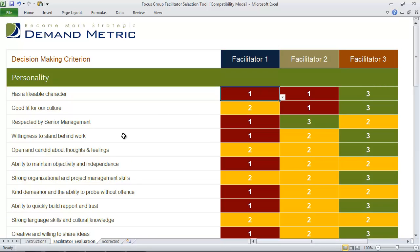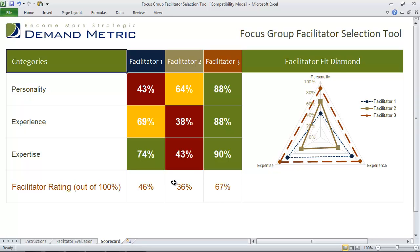Of course you can add your own criteria or remove some that you don't think applies to your situation. Once you've scored each of the facilitators, you go into the scorecard tab where you can quickly identify a facilitator rating out of a hundred percent and a breakdown of how each facilitator scored in the individual areas.